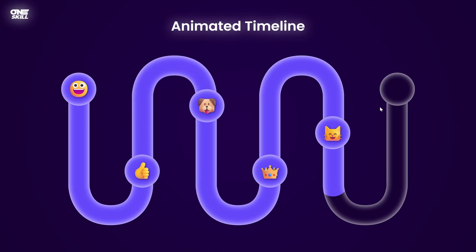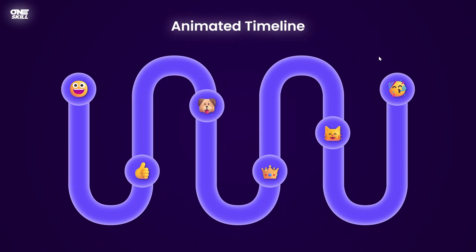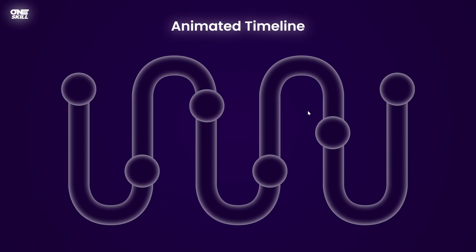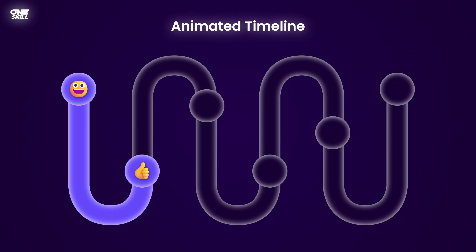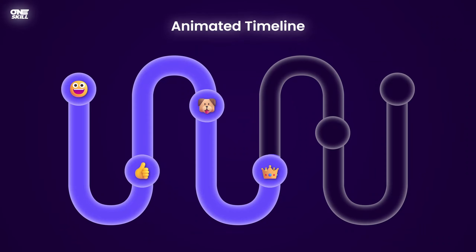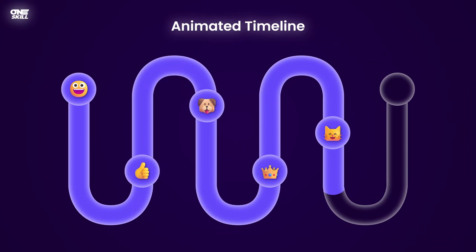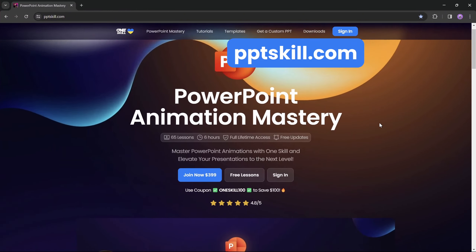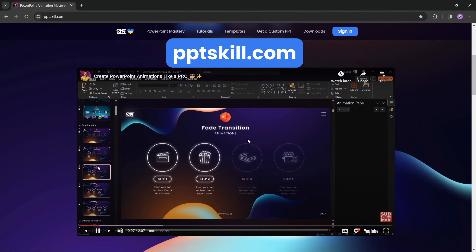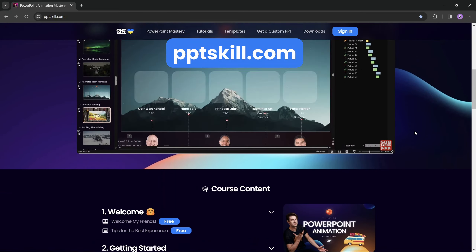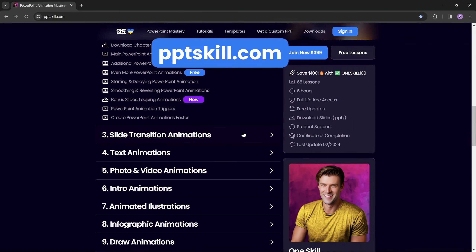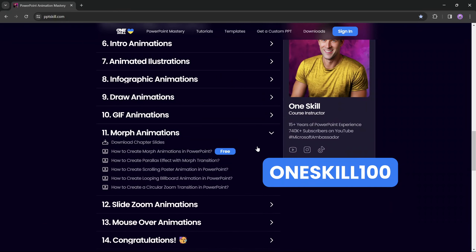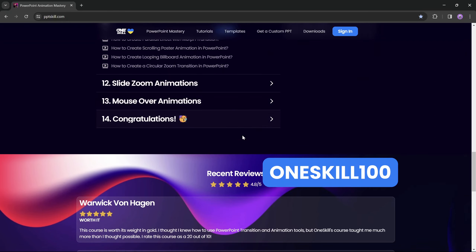By the way, if you'd like to, you could take this timeline animation to the next level by making it interactive using animation triggers — you would make those Draw Replay animations trigger when clicking on specific emoji bubbles. We won't be covering animation triggers in this tutorial as it's a more advanced topic. However, if you'd like to master PowerPoint animations, I'd definitely recommend checking out the PowerPoint Animation Mastery course at pptskill.com. You can save $100 with coupon code 1skill100 — make sure to insert the coupon during checkout.